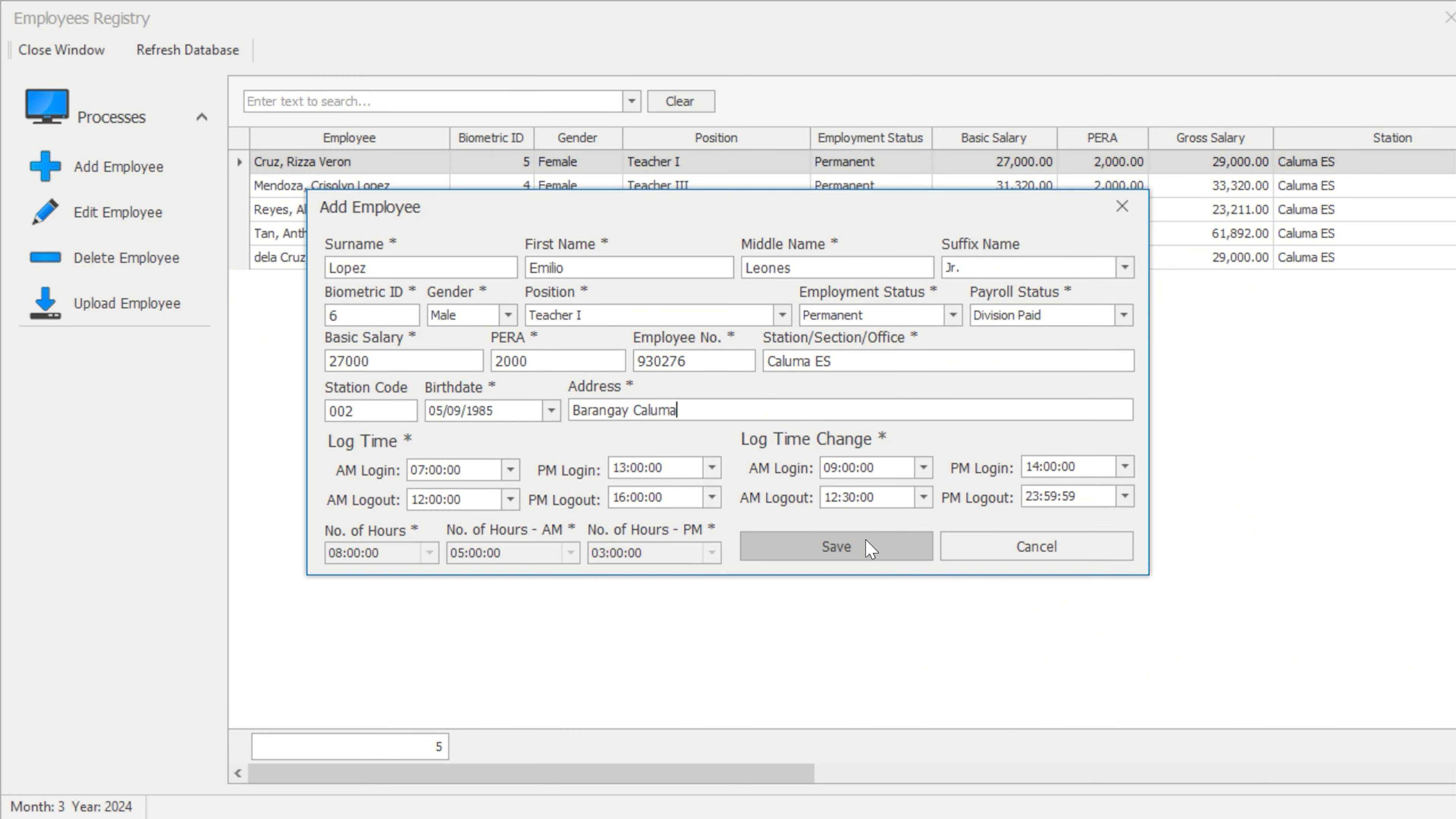In some cases, certain employees can have varied log times based on their position at work. In this scenario,